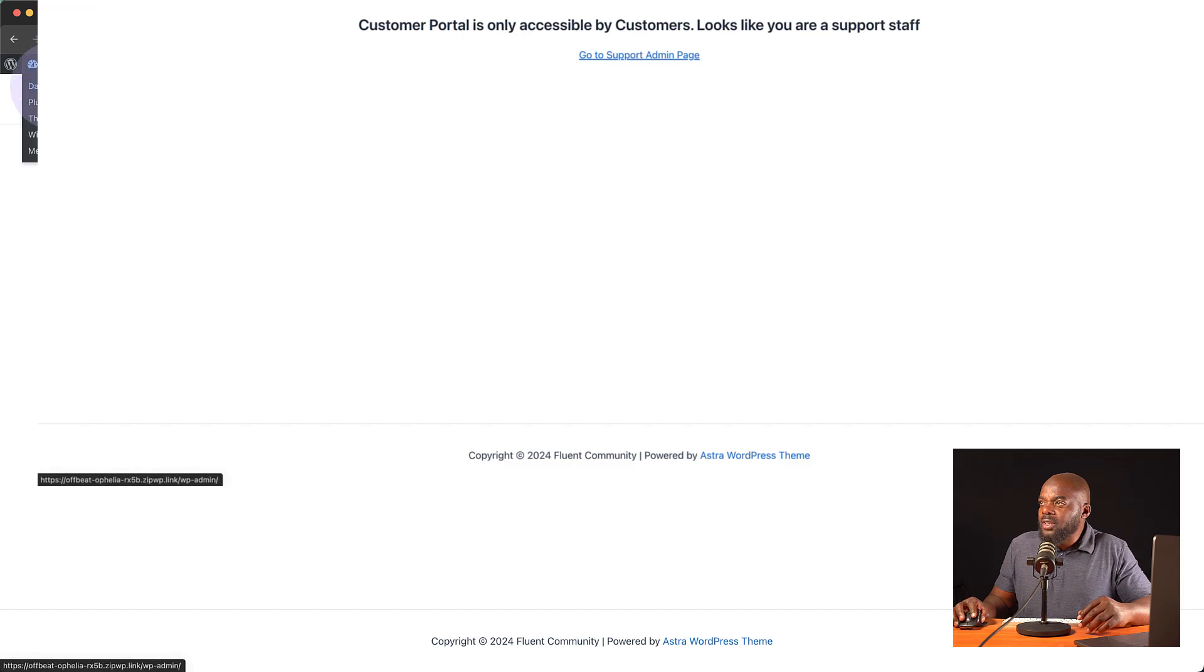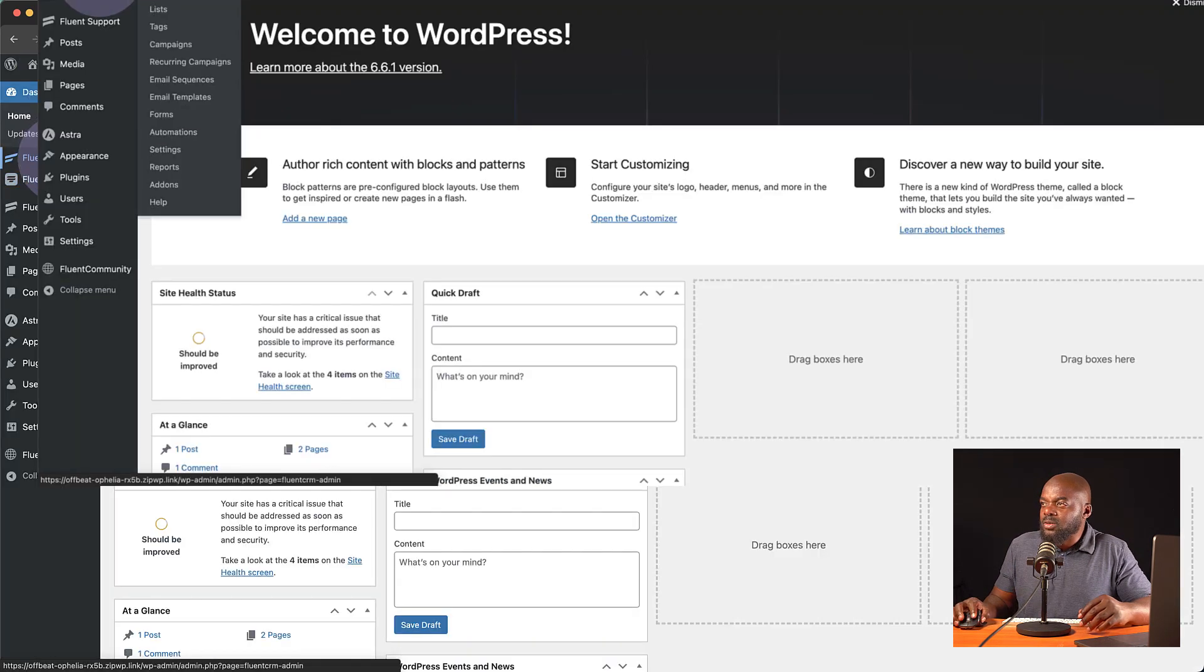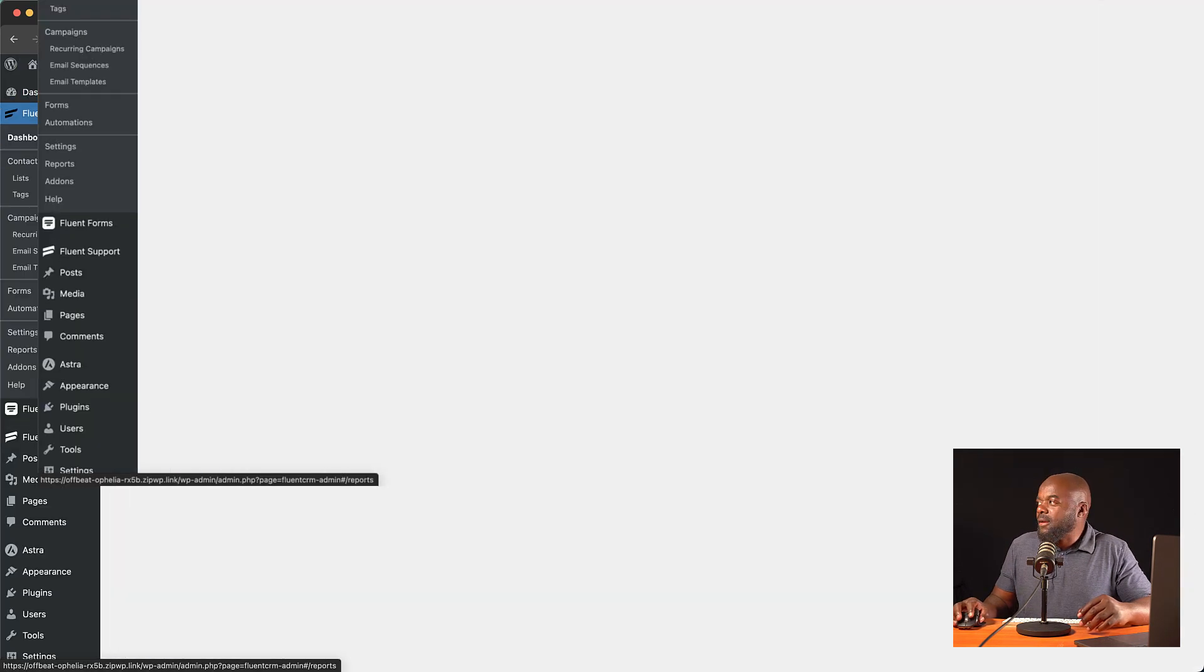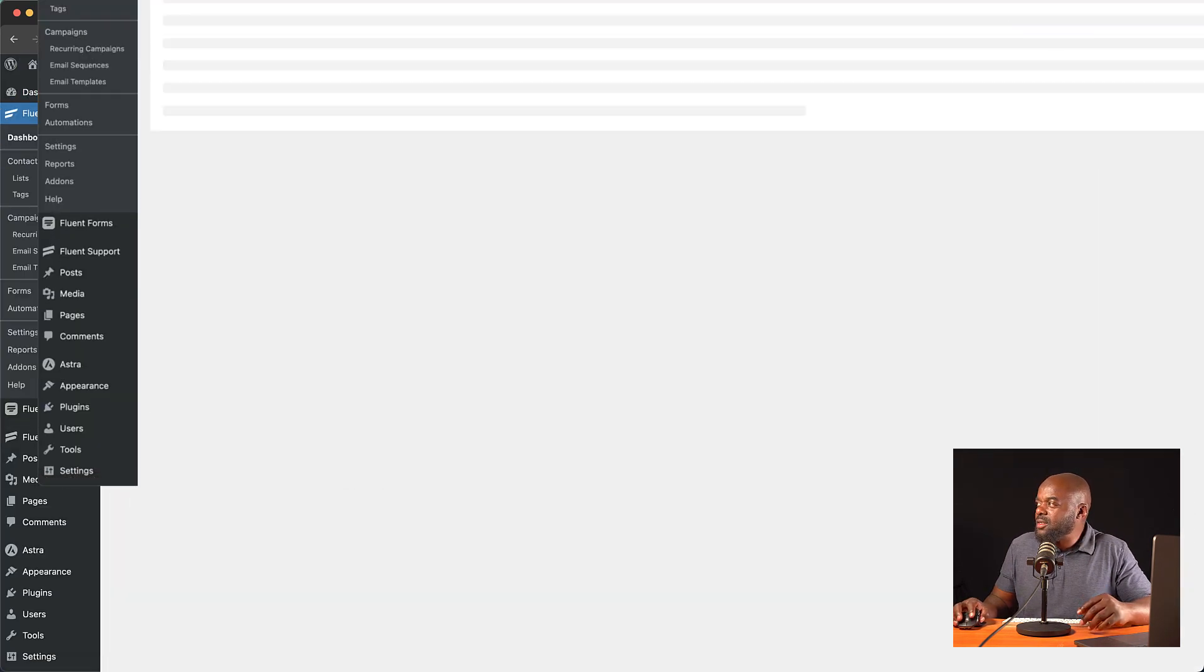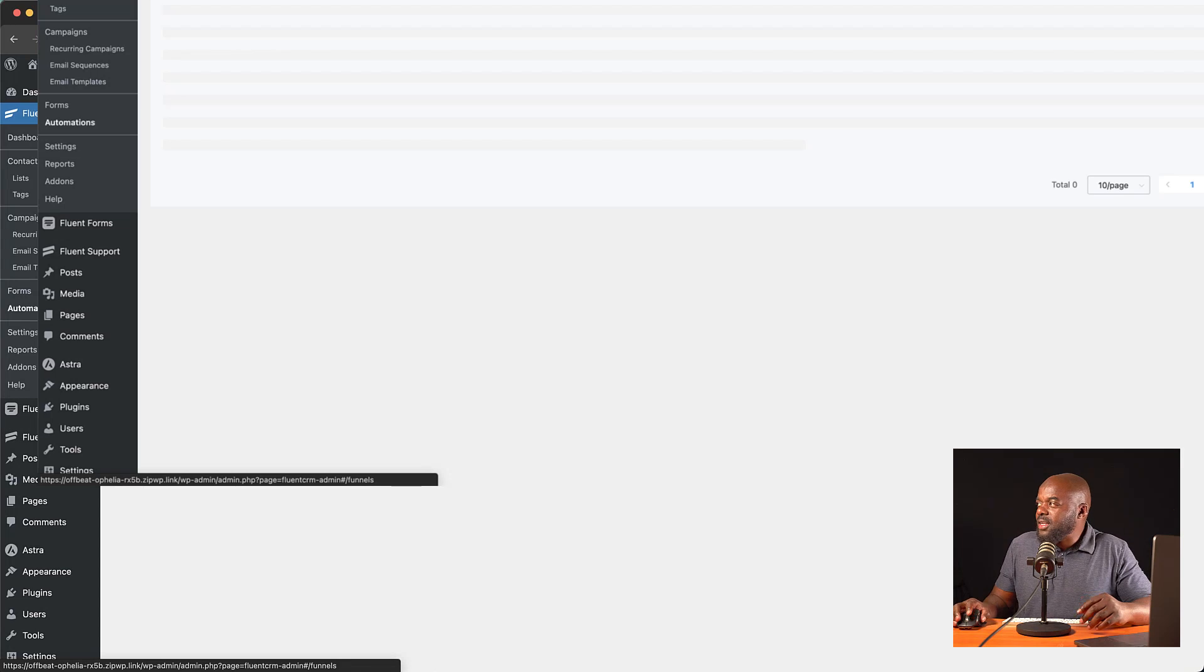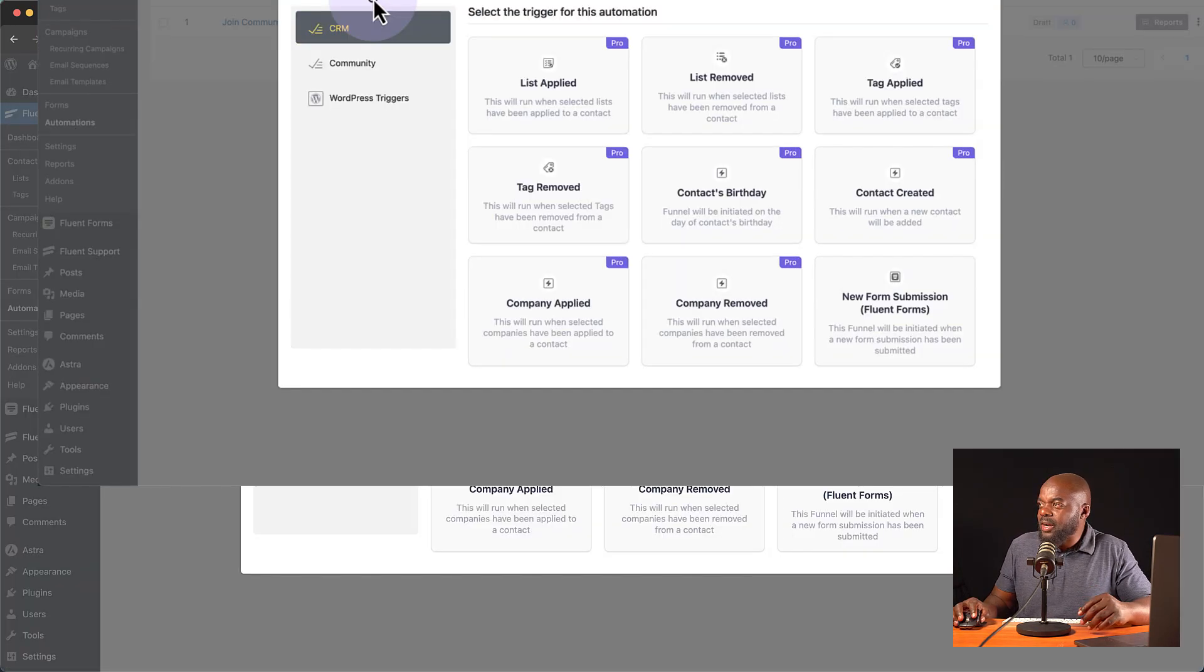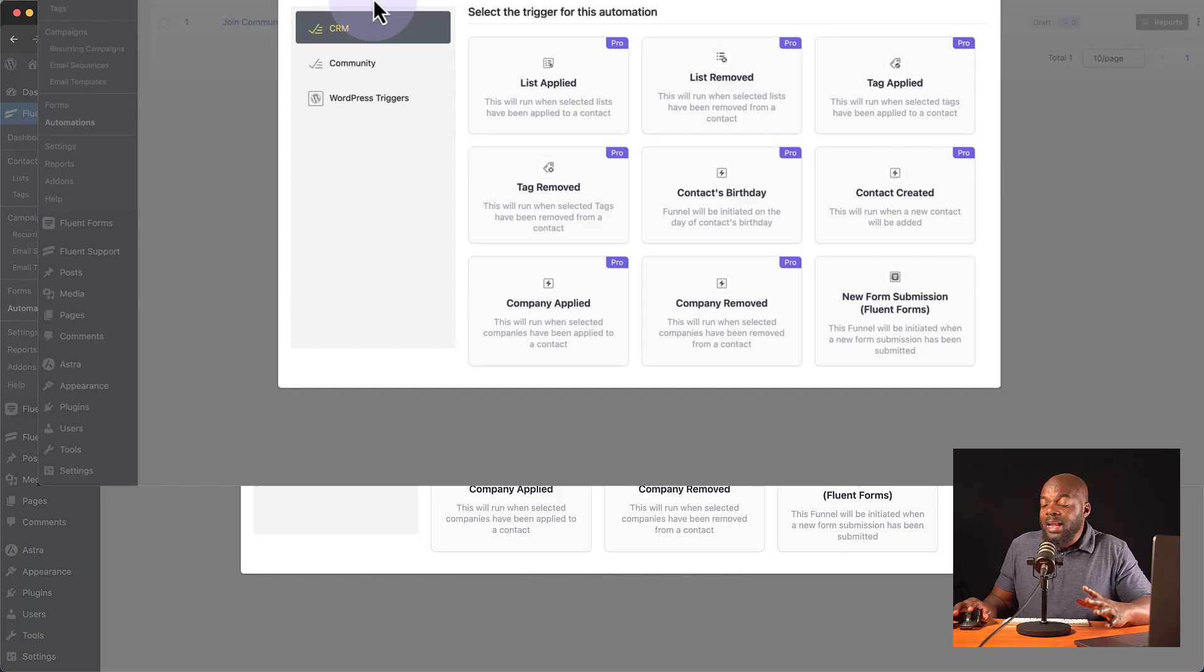So we're now going to go to our dashboard. Then we're going to go to FluentCRM. Okay. So what we need here is automations. So I'm going to go ahead and set it up. Click on new automation. And for this, we're going to create from scratch.